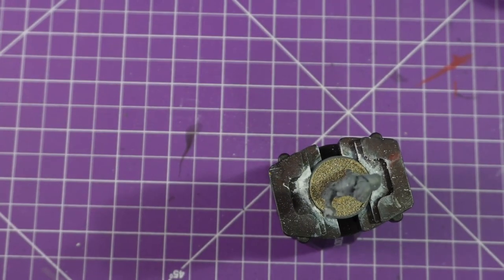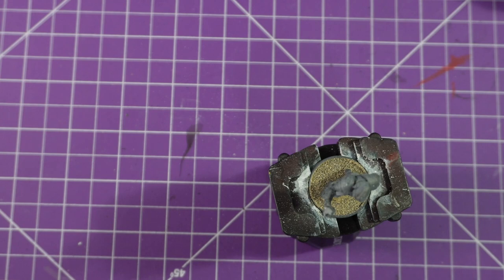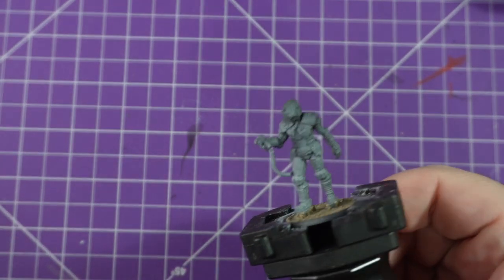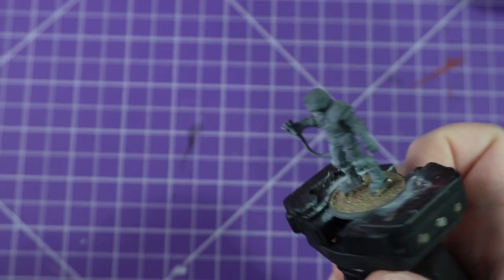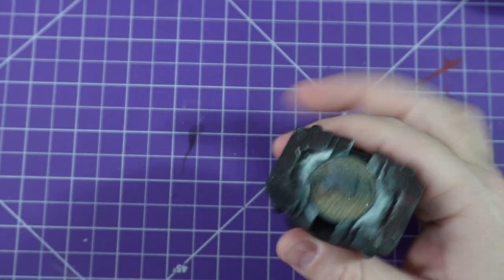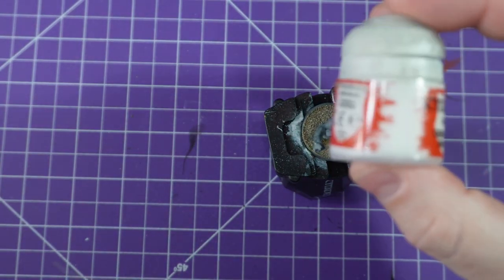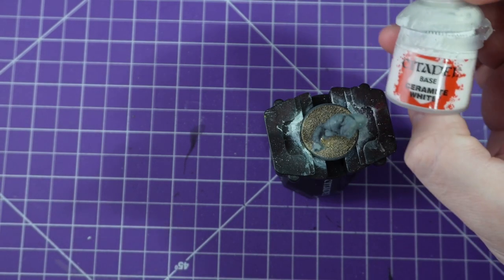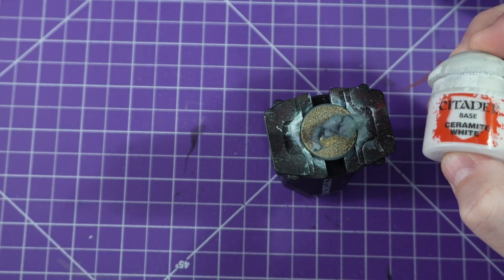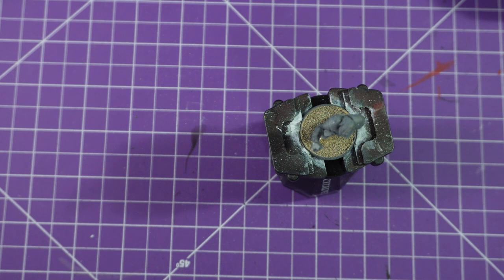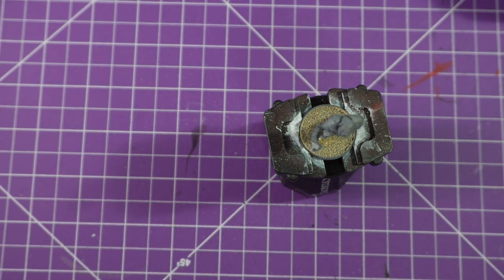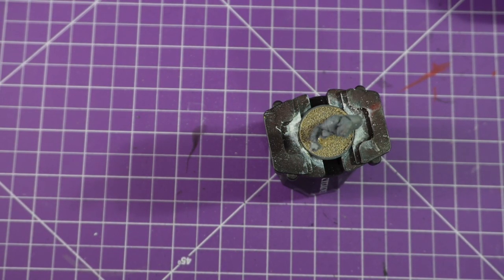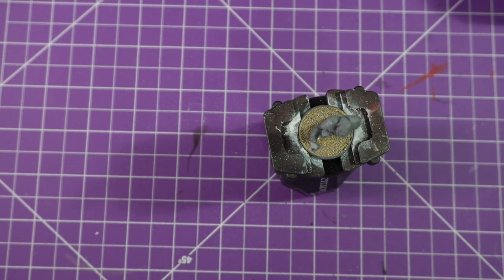Now, sadly, this model has sat on my shelf for way too long. I gave it a black prime and a very light dusting of grey back in the day. That was before I started using the army speed paints and contrast paints, so I need to brighten this up a little bit. We're going to start off with the Citadel Miniatures base coat of Ceramite White.